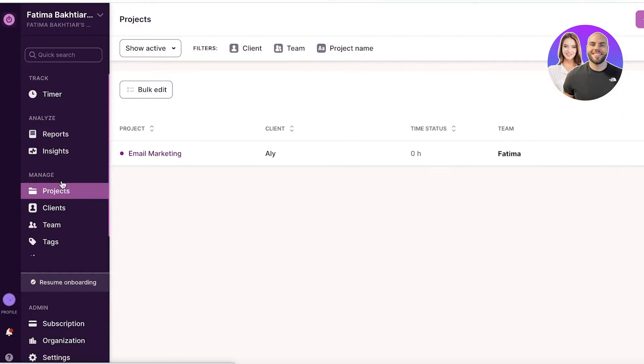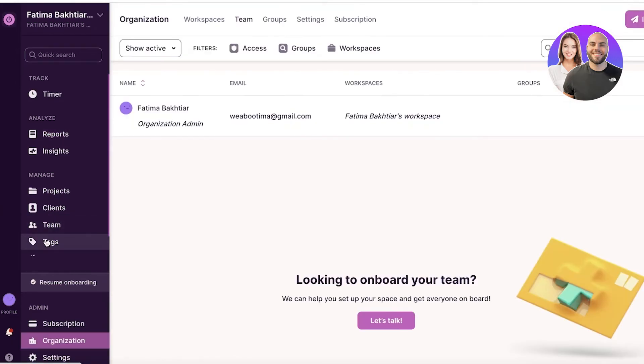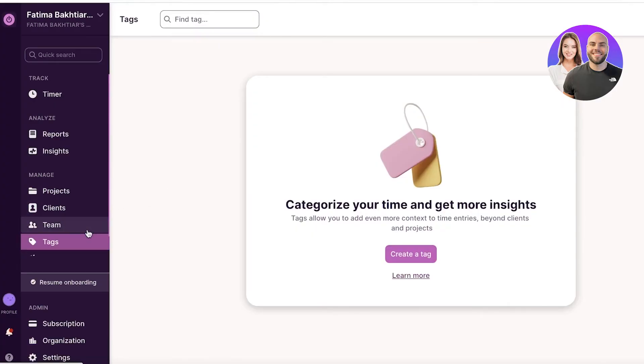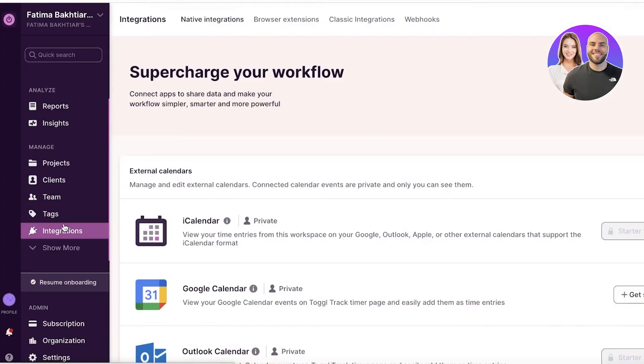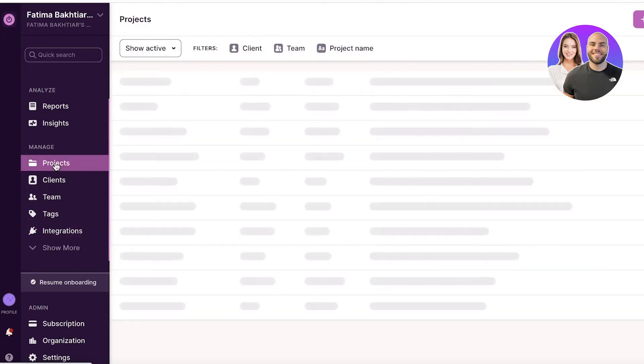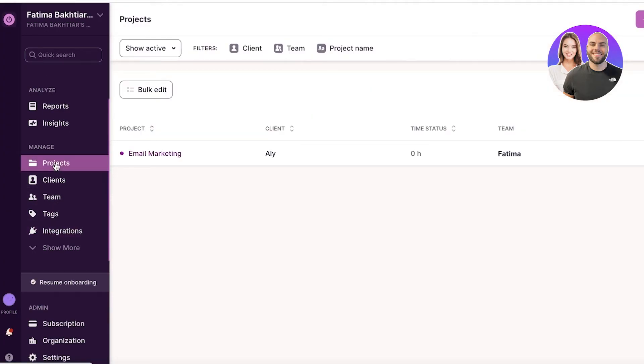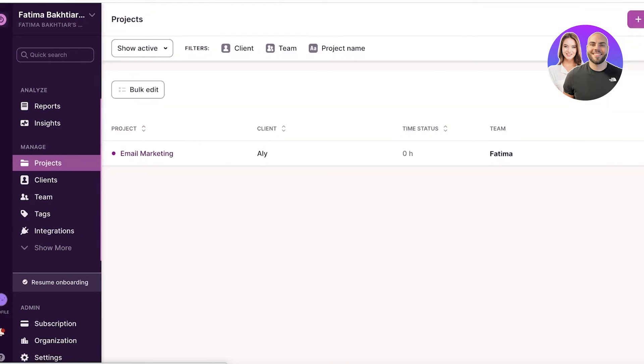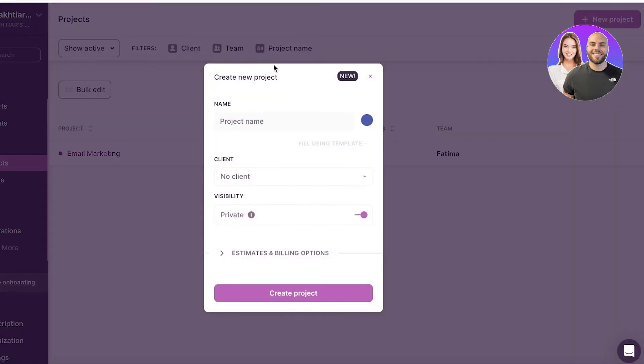Now moving on to the next section, we have projects, clients, teams, and tags. Now all of these are basically categorical things that you can add to your time tracker. And what you're going to do in your project, you can click on new project.